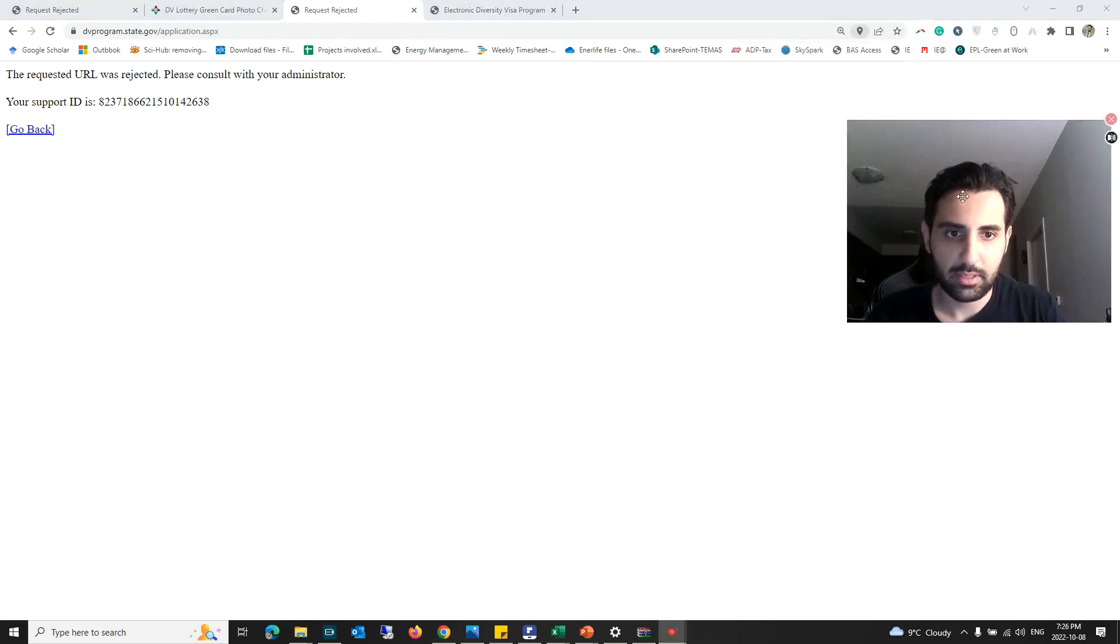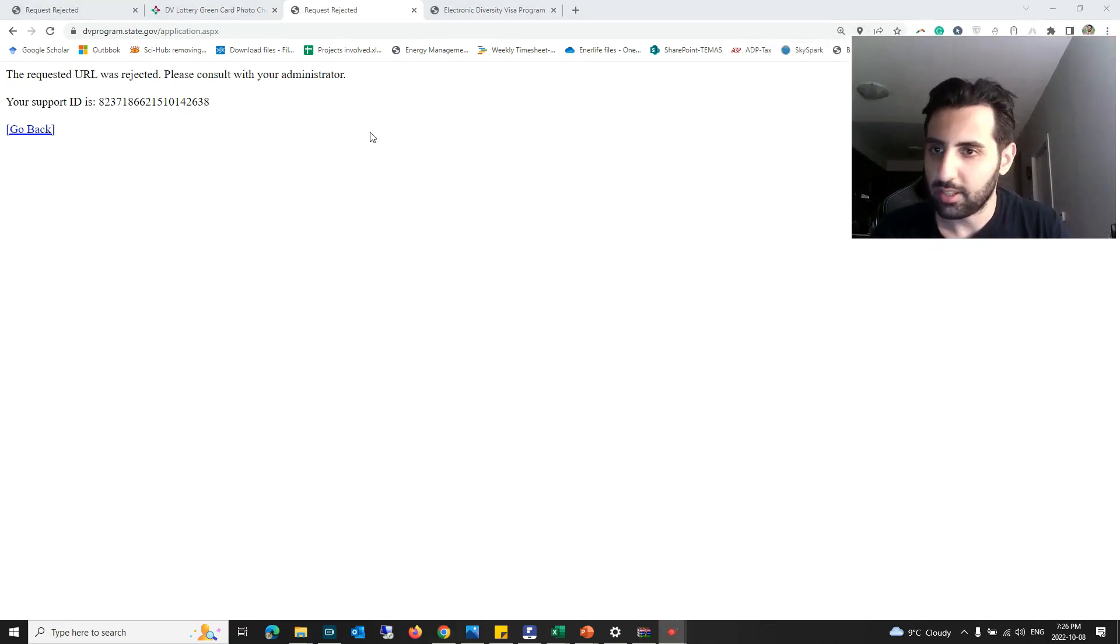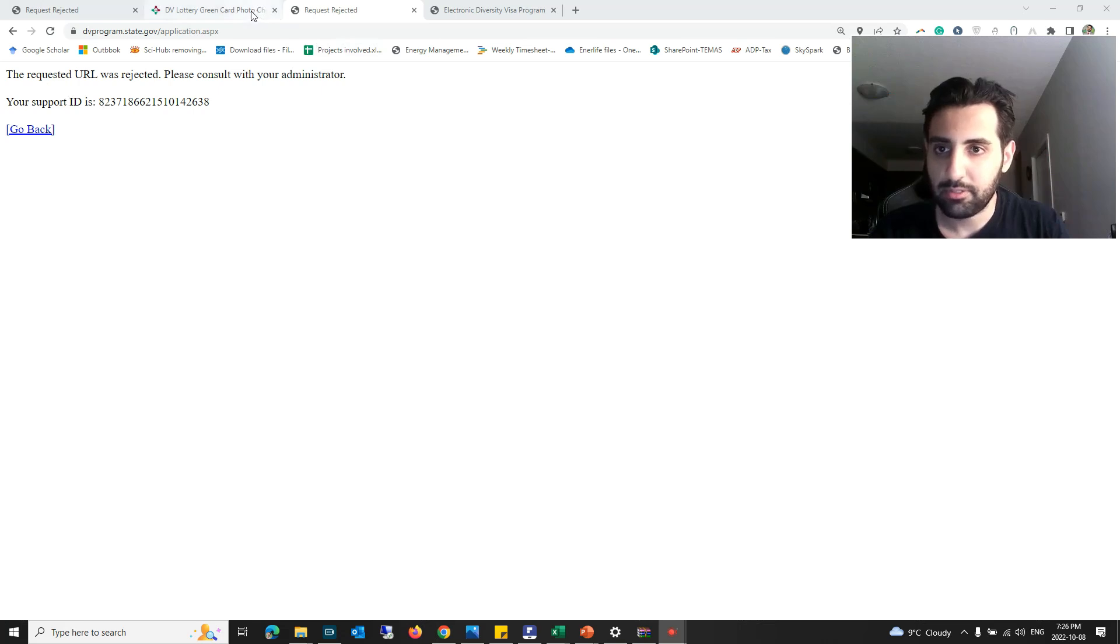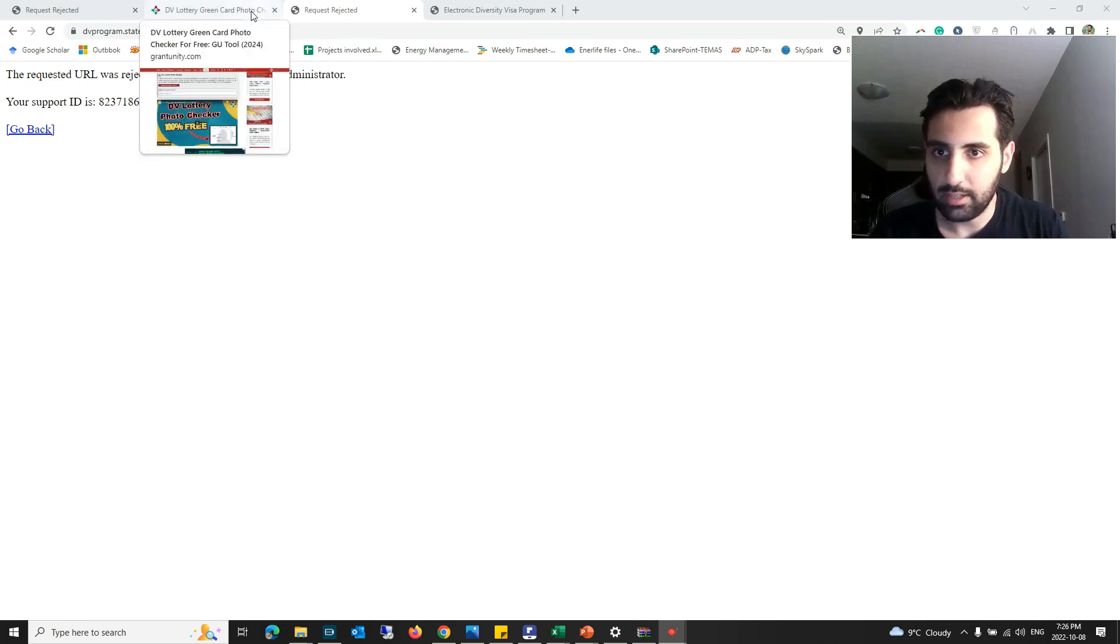You can see here I got the same error here. So I'm going to fix this error.